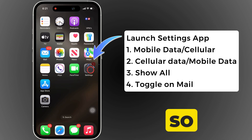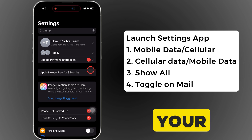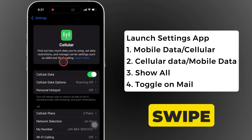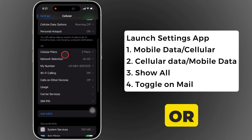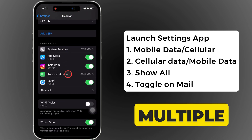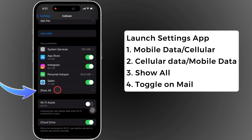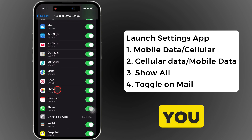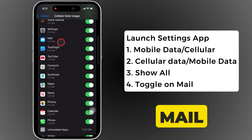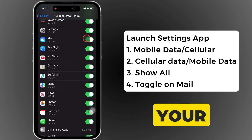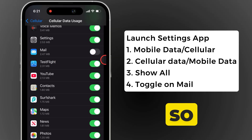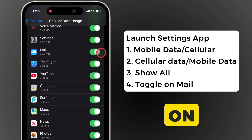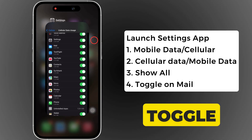To do so, launch the settings app on your iPhone. Tap on the mobile data or cellular section. Swipe up and go to the cellular or mobile data section. Multiple apps are available here — tap on show all and find the mail app. If you have turned off mobile data for the mail app, there is no network for your mail application, so you might not receive new mail. To receive mail on your device, turn on the toggle next to the mail app.